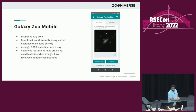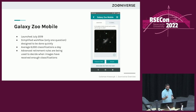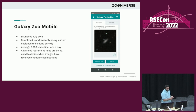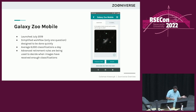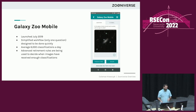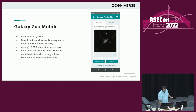We also have a mobile version of the project, launched in 2019. This is a much more simplified version — just one question: is the galaxy smooth or featured? It has a simple swipe right/swipe left interface to quickly go through galaxies. This also collects about 6,000 classifications daily. It helps identify good galaxies for further classification — if it's smooth, there's not much to gain from showing it to more volunteers, but if it's featured, it might be worth throwing into the pipeline for more detailed classifications.